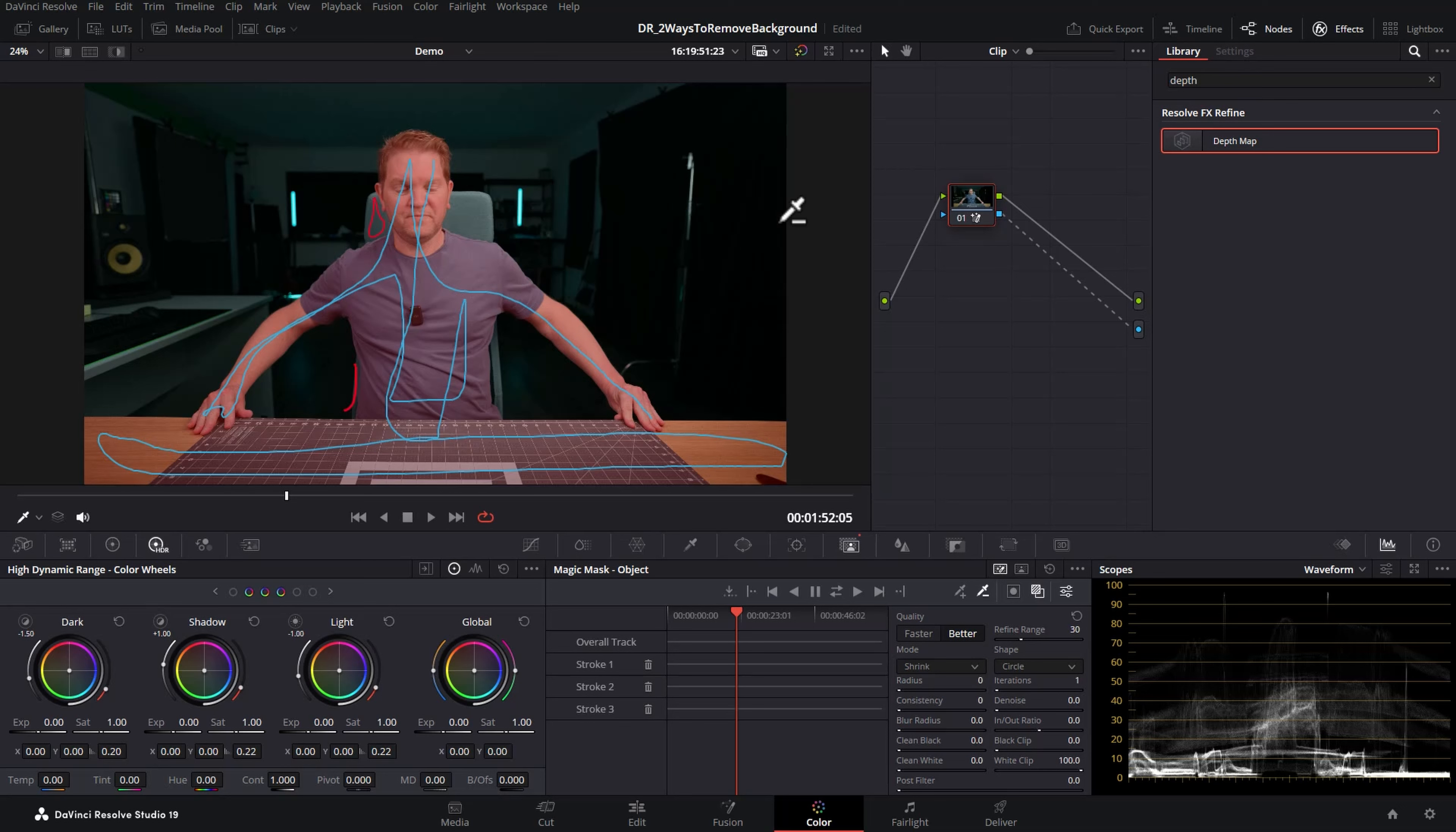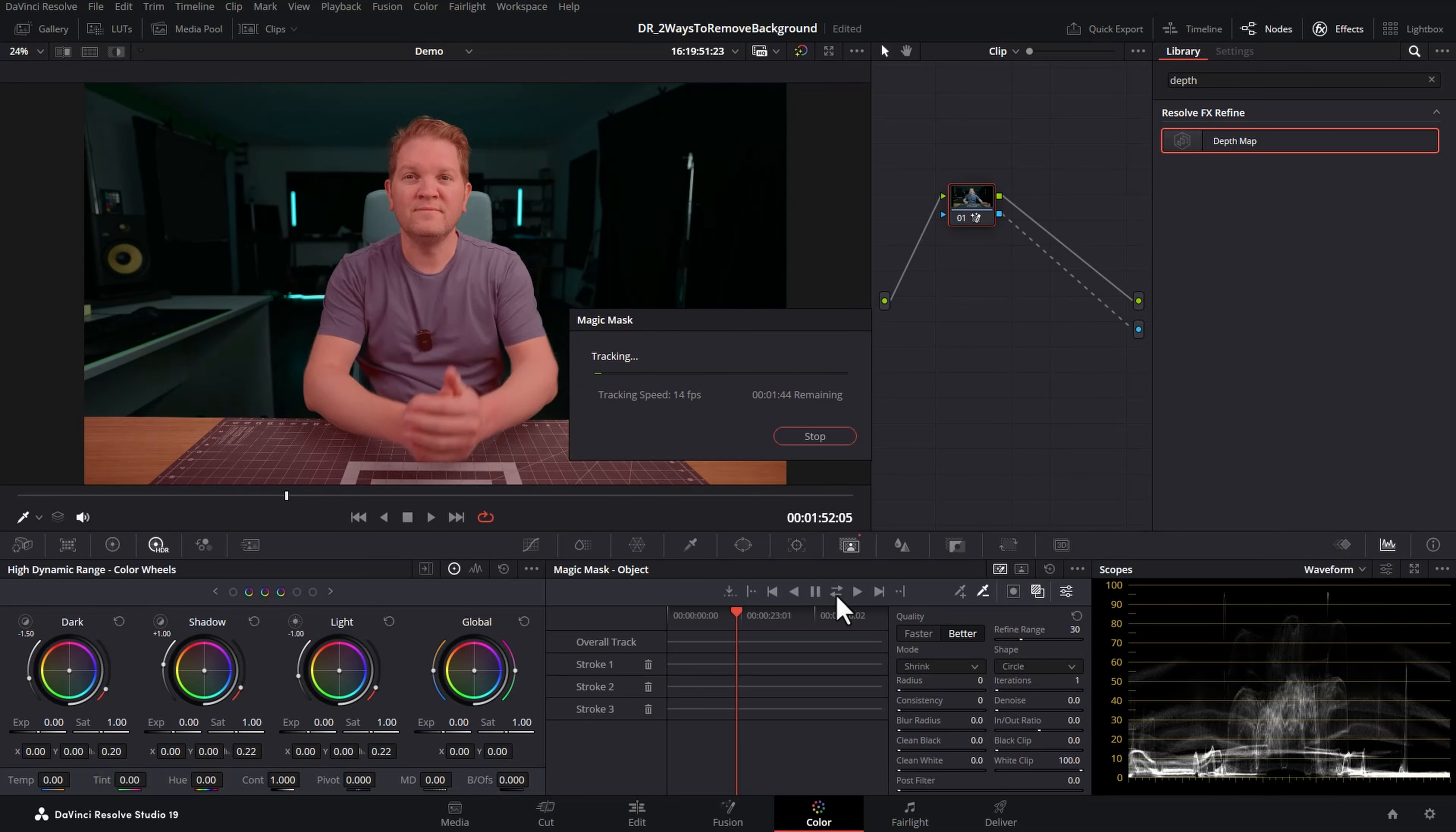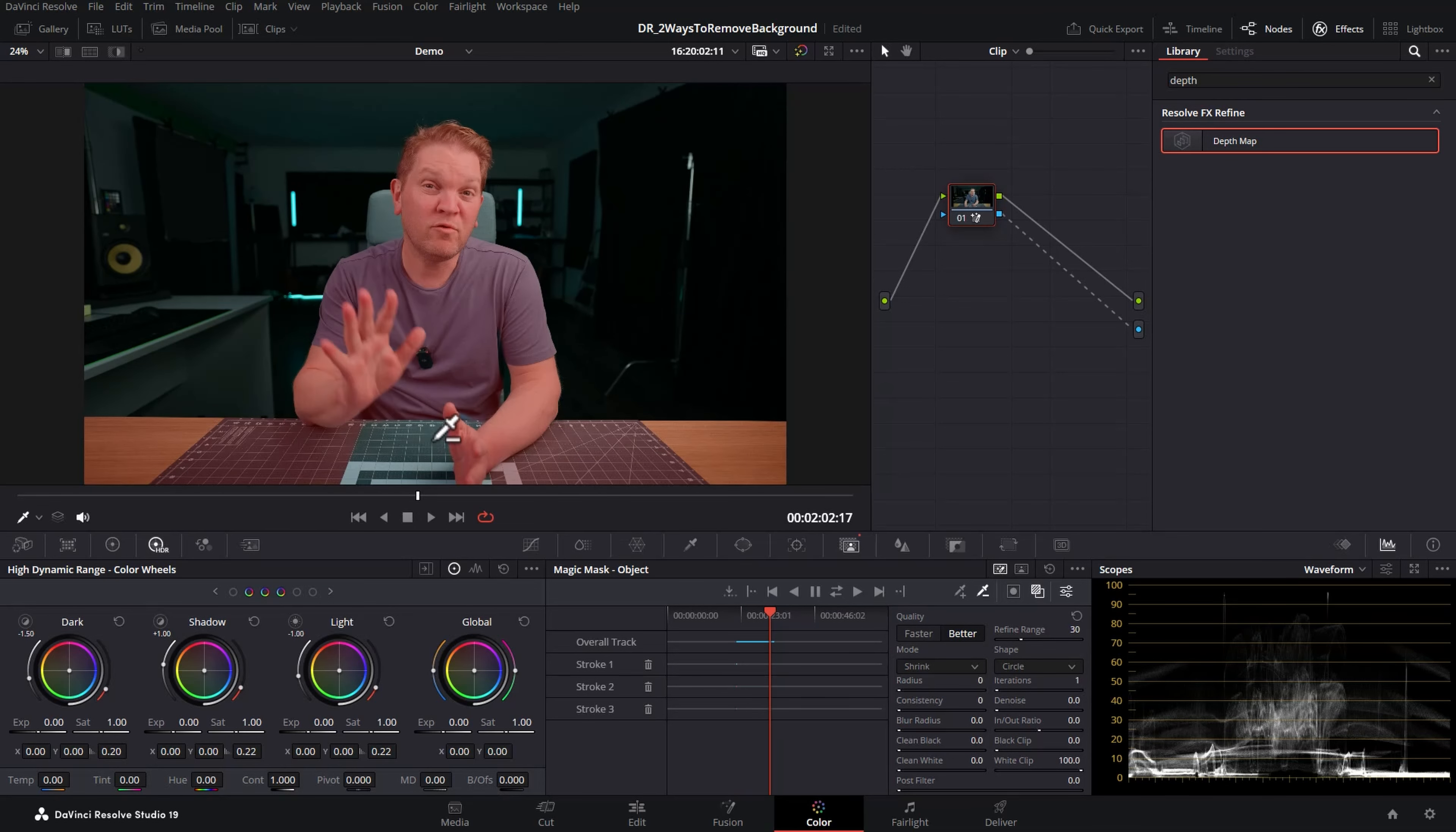Hit Z to zoom out and now you need to track this mask forwards and backwards. Come down to the tracker in the magic mask and click these two arrows here and then wait for DaVinci Resolve to do its thing. Now you can see here if I just stop track this area is no longer red so we want to make sure that this area is selected. Remember anything in red will be kept. Anything not in red will be deleted.